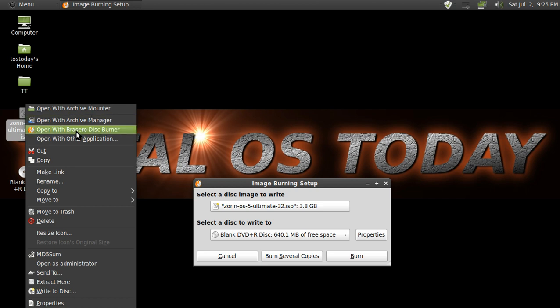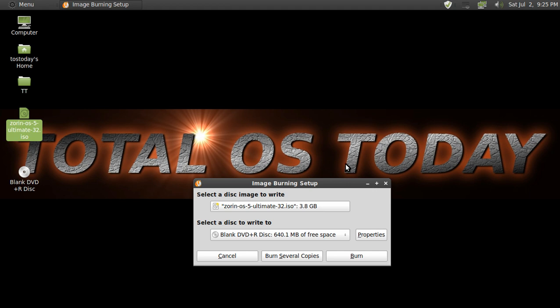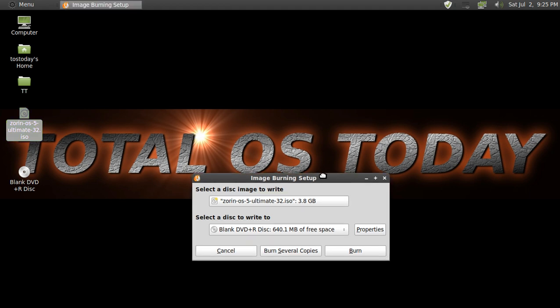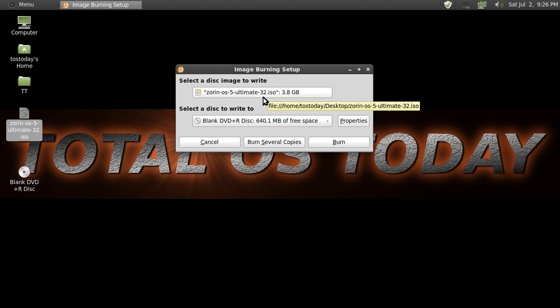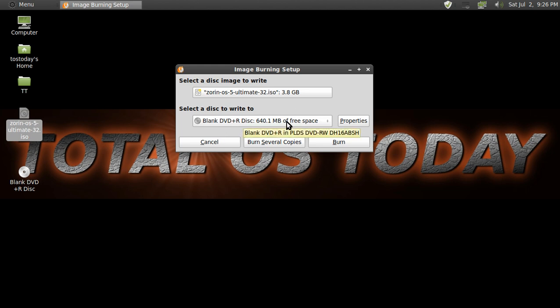So after you right click and click open with Brasero, this comes up here, the image burning setup. Select a disc image to write. In this example, it's Zorin OS 5 Ultimate 32-bit edition and it's 3.8 gigabytes. Select a disc to write to, blank DVD or disc, and it says I have approximately 640 megabytes of free space.